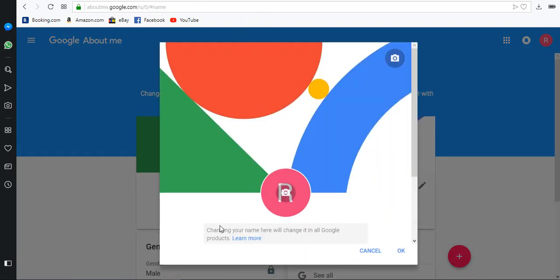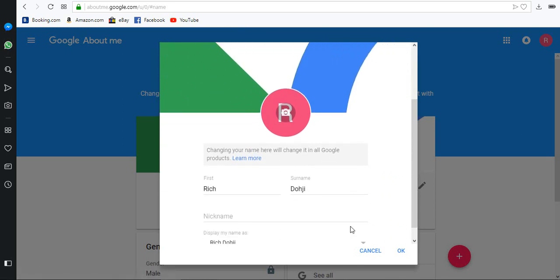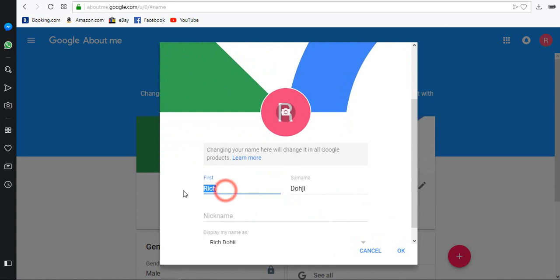Don't worry about the warning message from Google. Enter your preferred channel name.